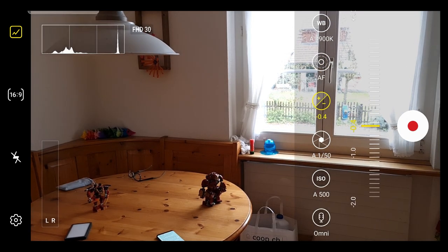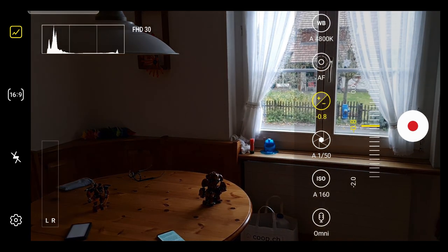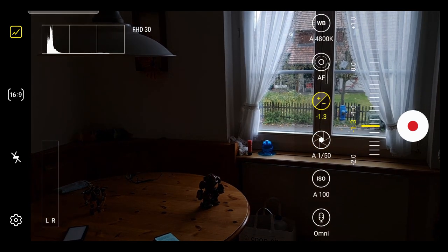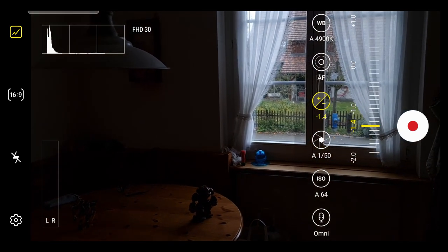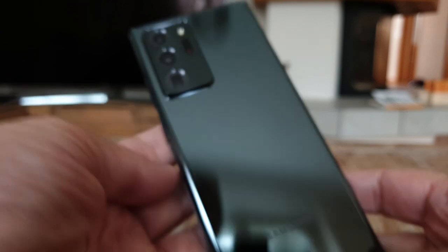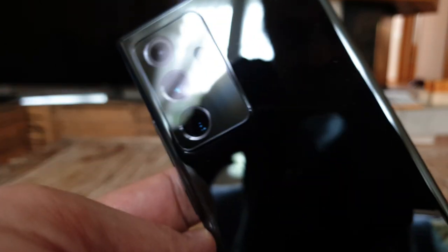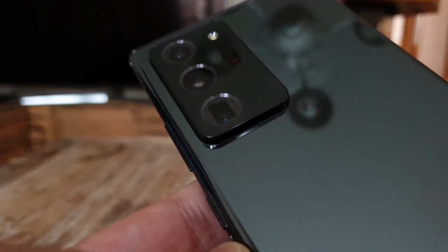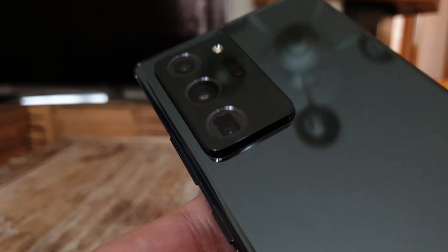Features will vary depending on the device you have, but the majority of this video will be relevant to anyone using Samsung's Pro Video Mode. But that said, I'll be using a Samsung Note 20 Ultra.